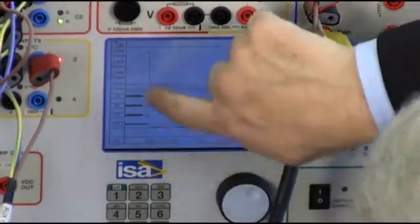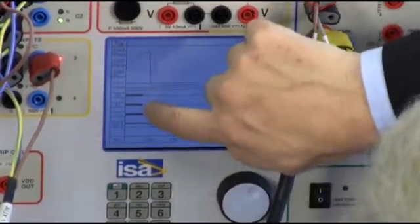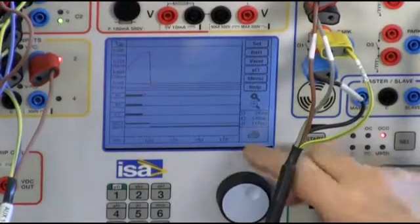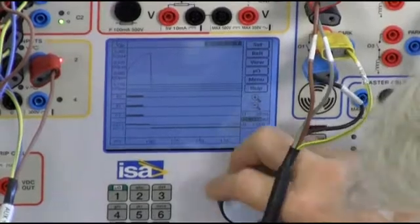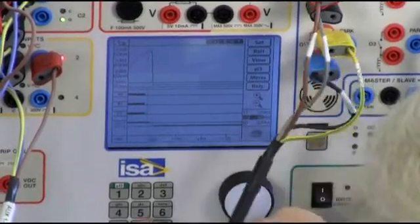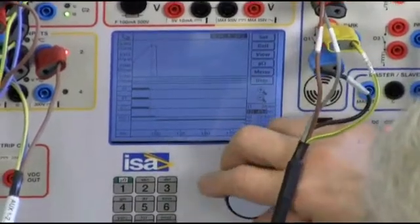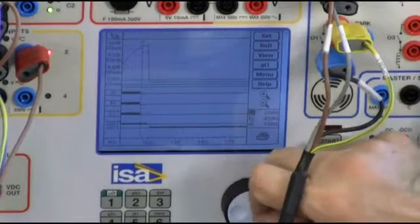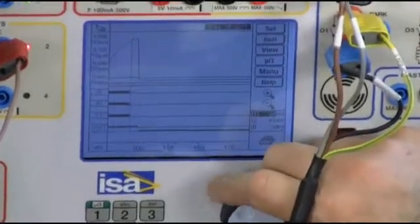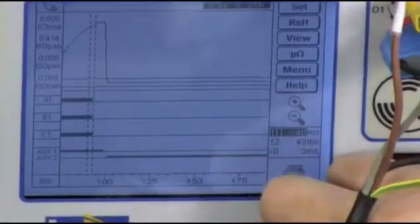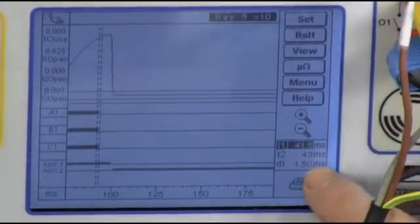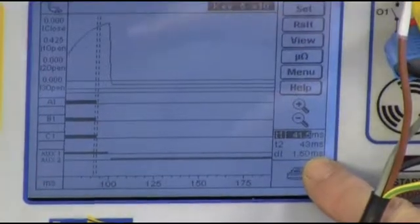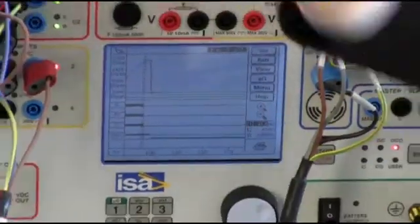I can even zoom more on what is the difference — the timing difference between the three contacts. If I go to T1, press on 5, and come here, and then go to T1 again, press on 5 and come here, you see this very small time difference is 1.5 milliseconds. And this is the timing difference between the three phases.